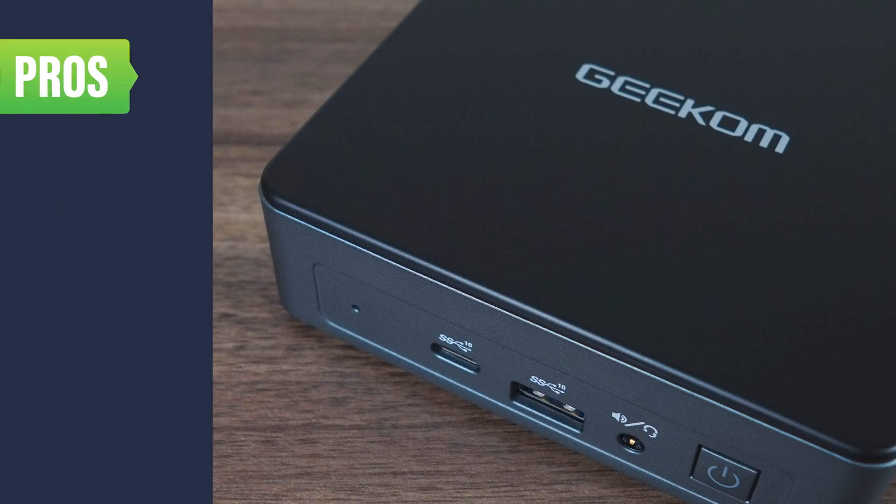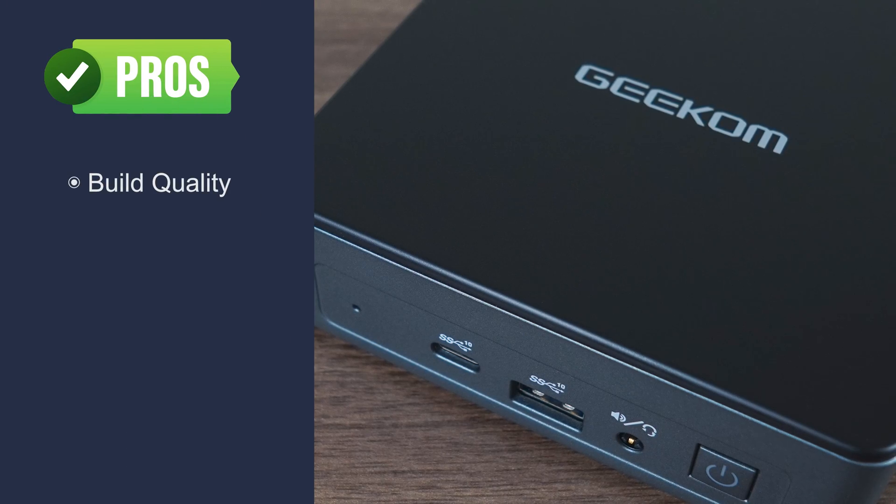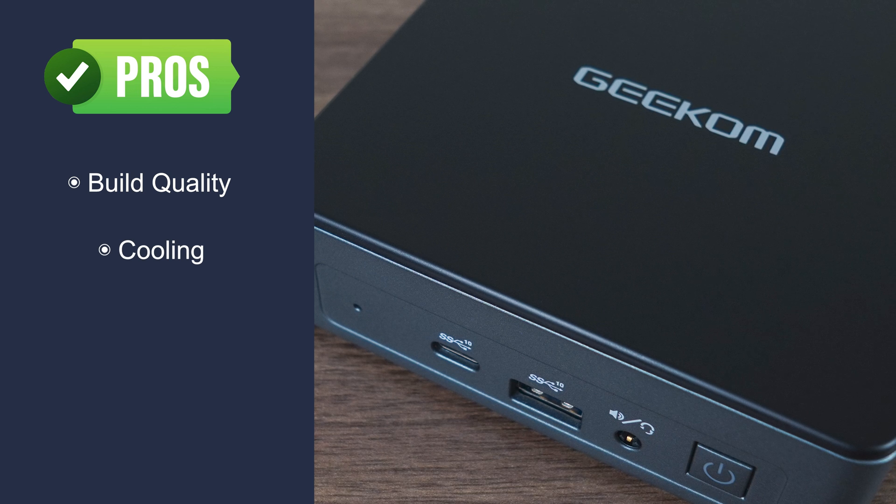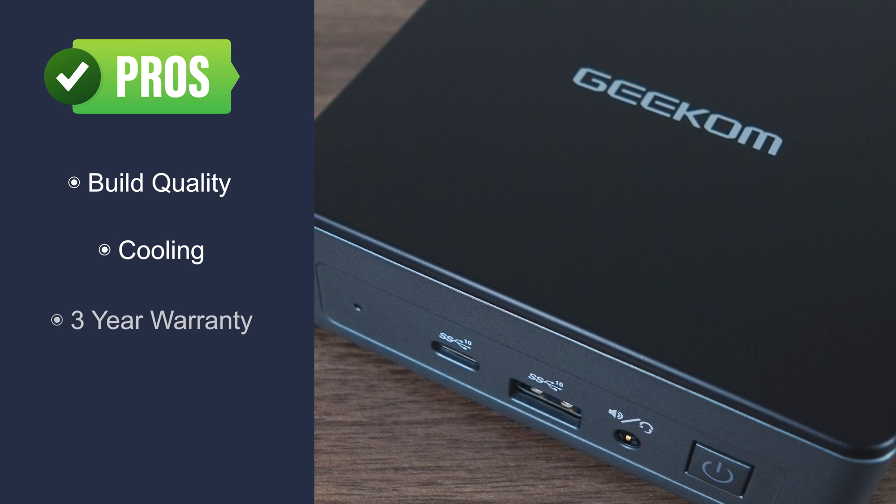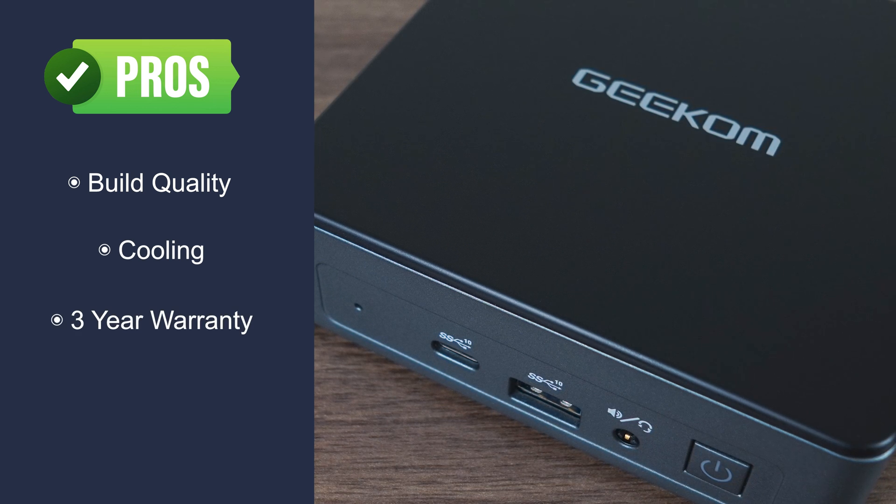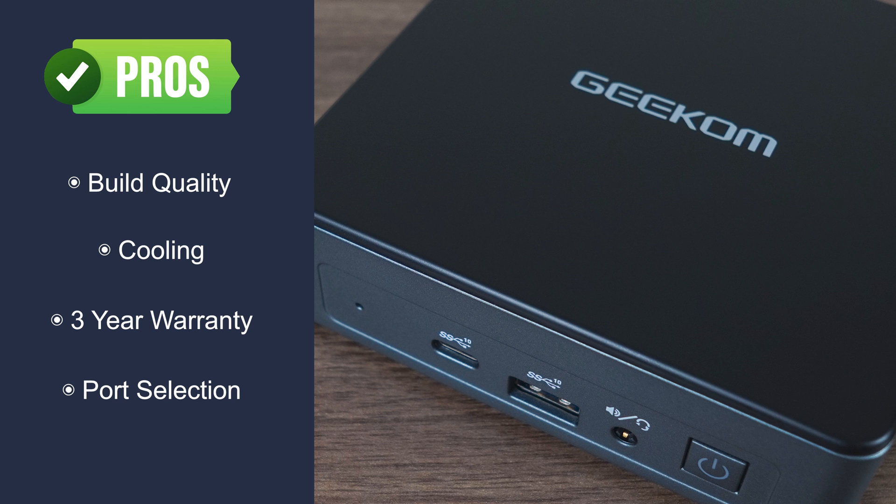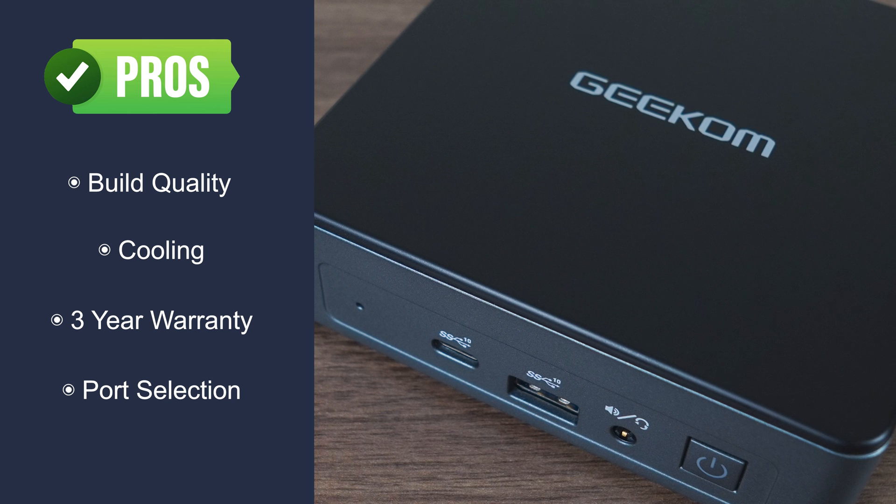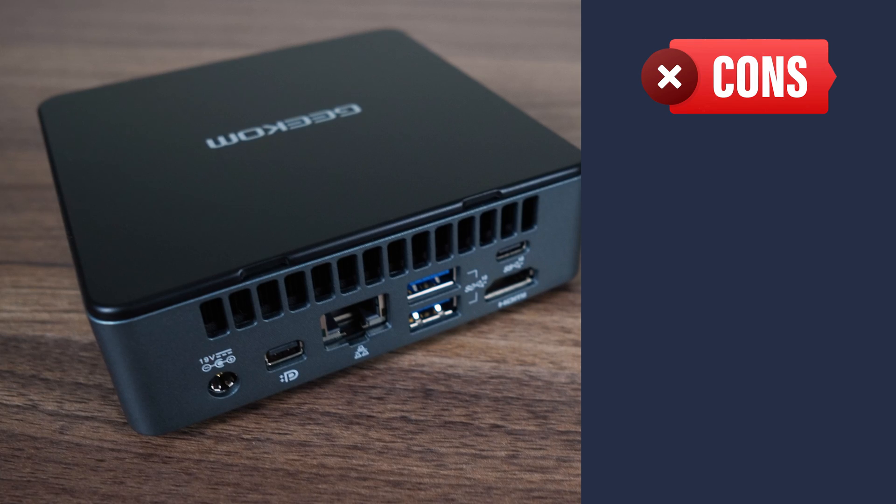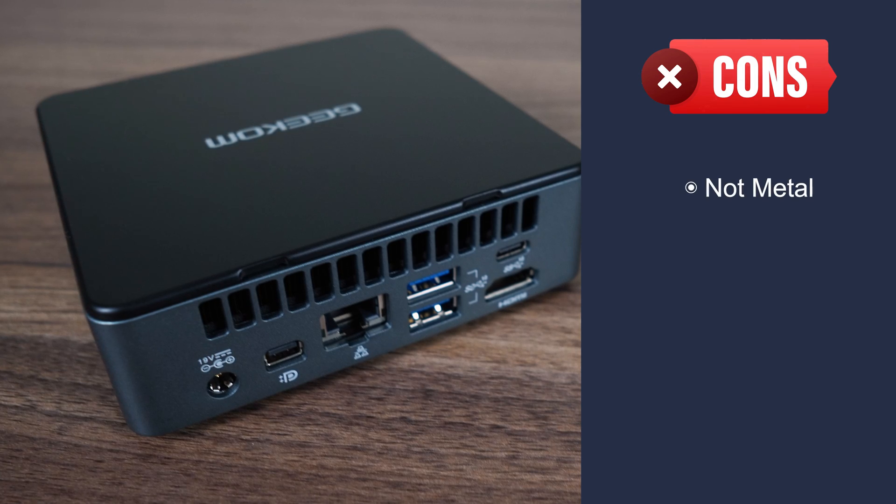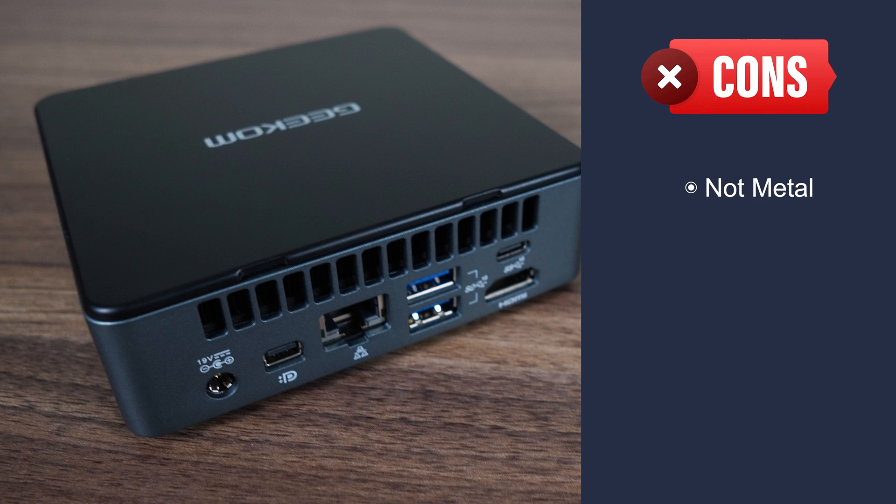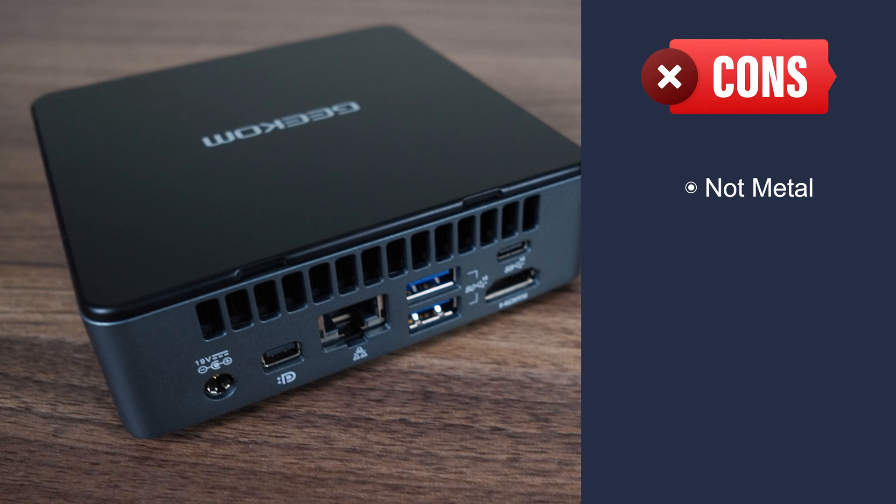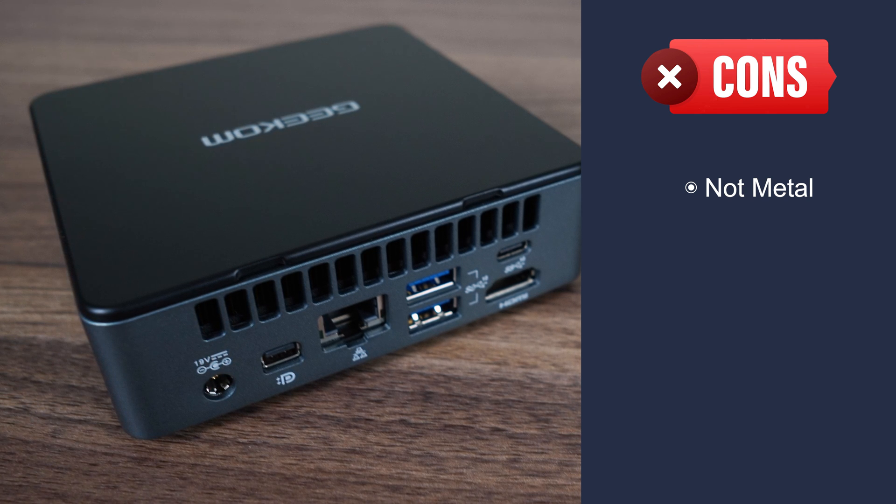Alright then, let's wrap it up. This Mini PC has impressive build quality. The cooling is top-notch. It comes with a 3-year warranty, and the port selection is great. But what would make it even better? Well, while the plastic is great quality, I sure do miss the metal case from the Intel NUC 11 Essential.